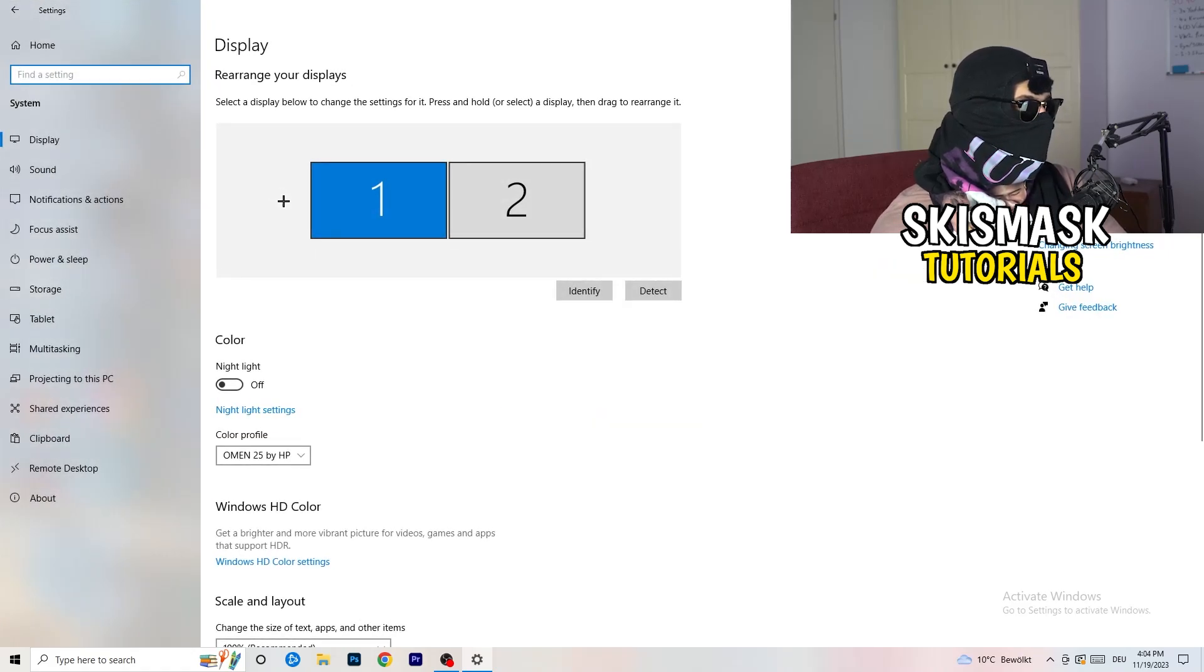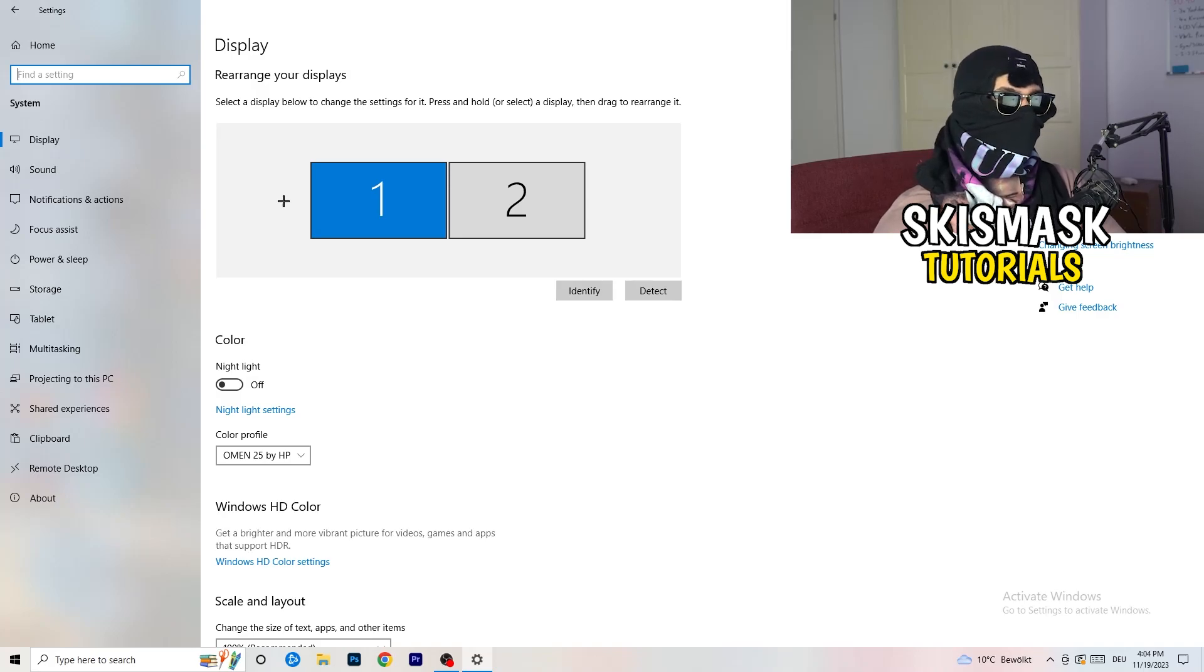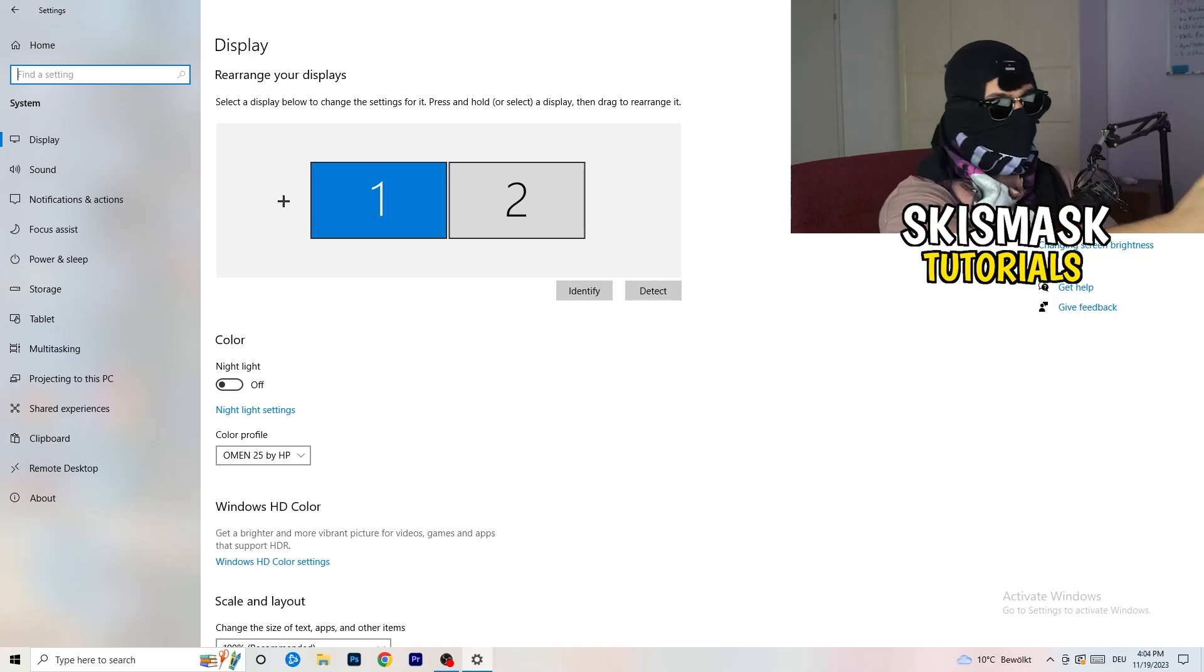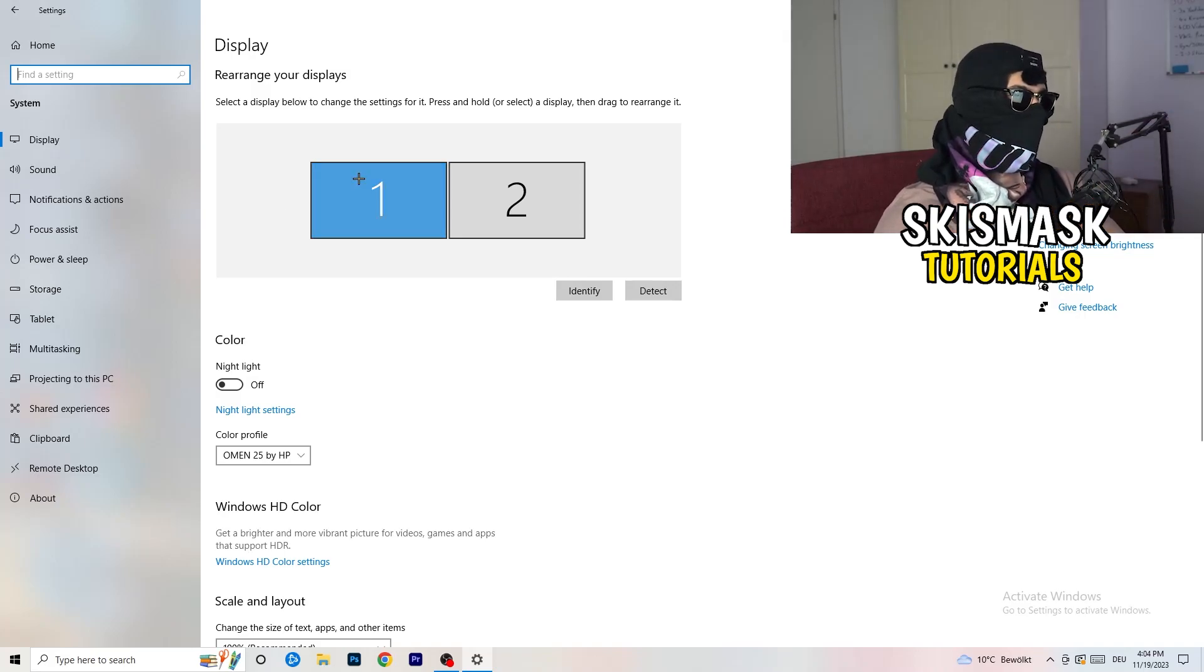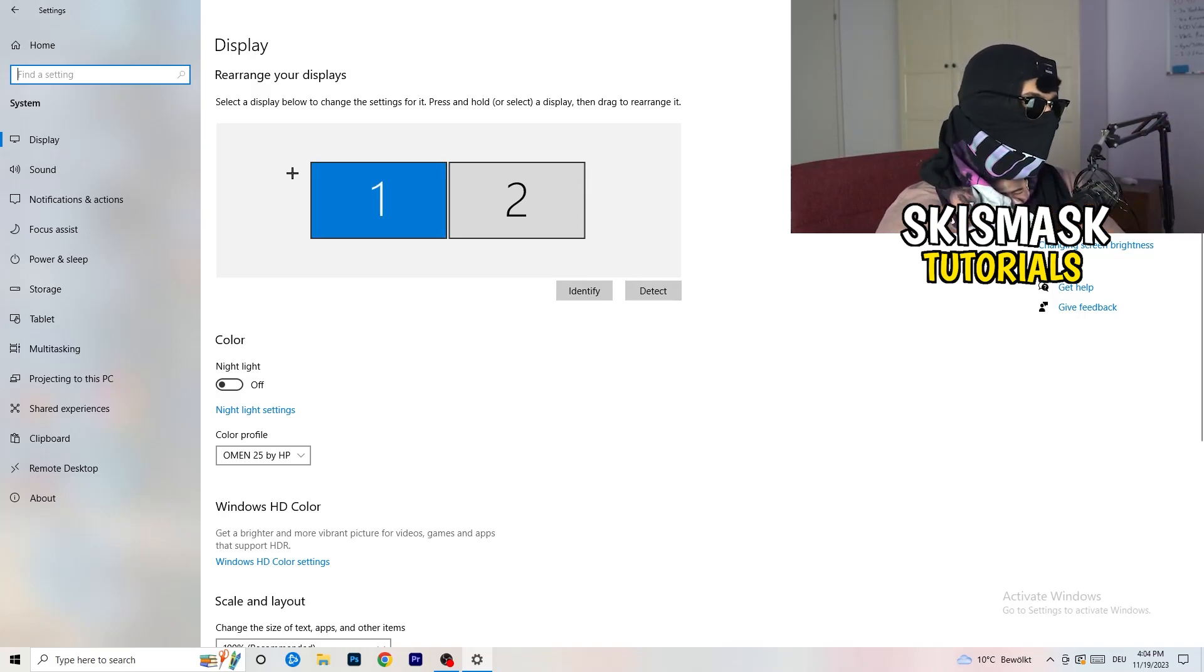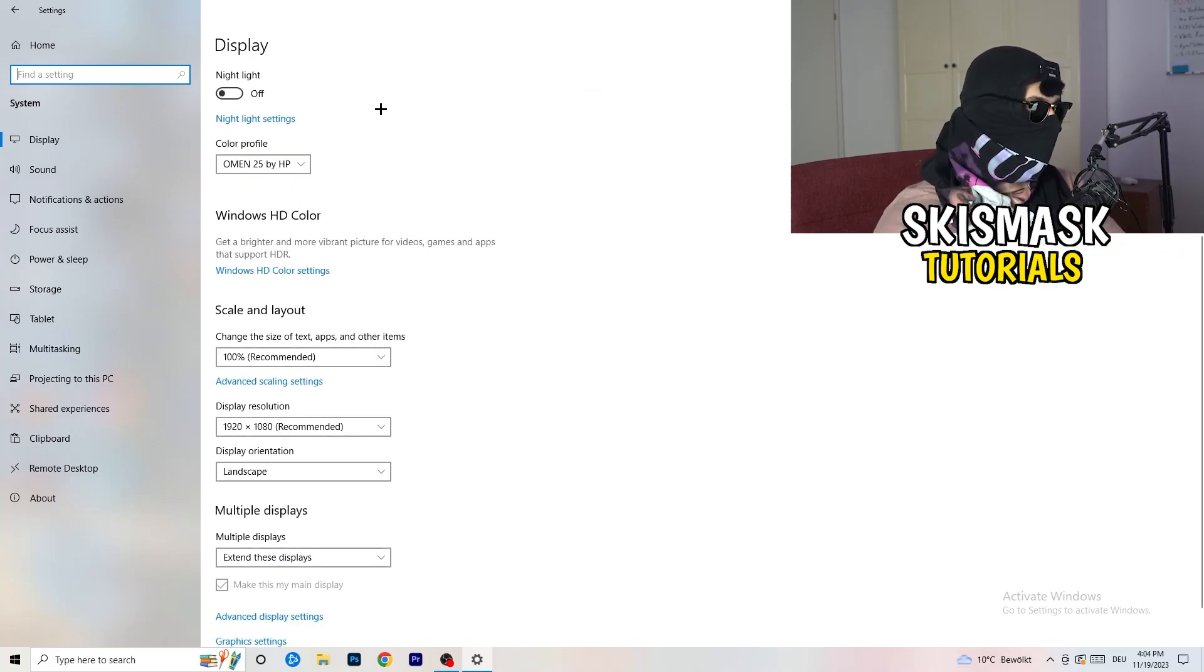Now I want you to go to system. Once you're at system, I want you to basically identify which your main monitor is if you have two, like I have this one and this one. So for me, it's this one which I'm playing games on, the first one.